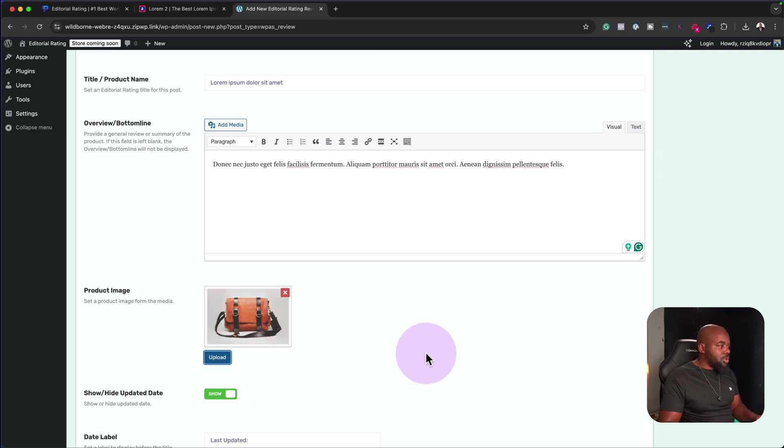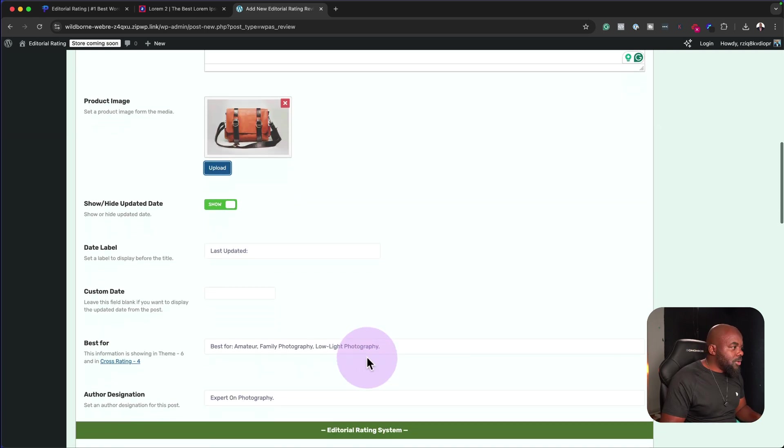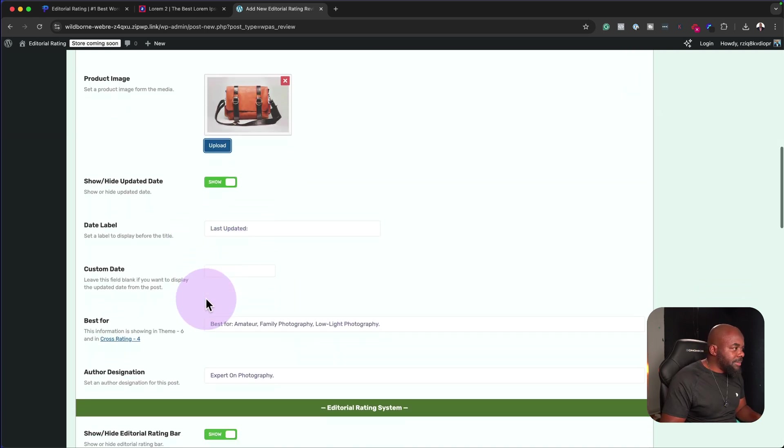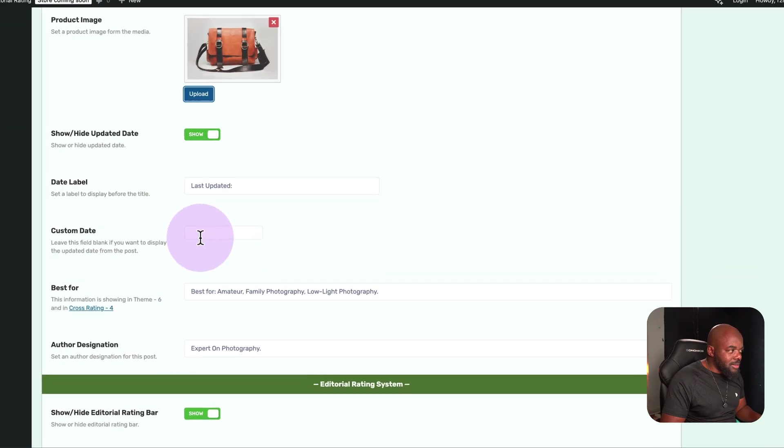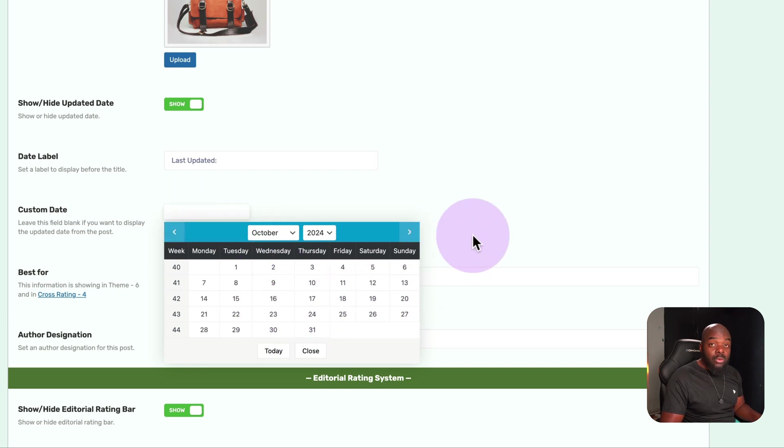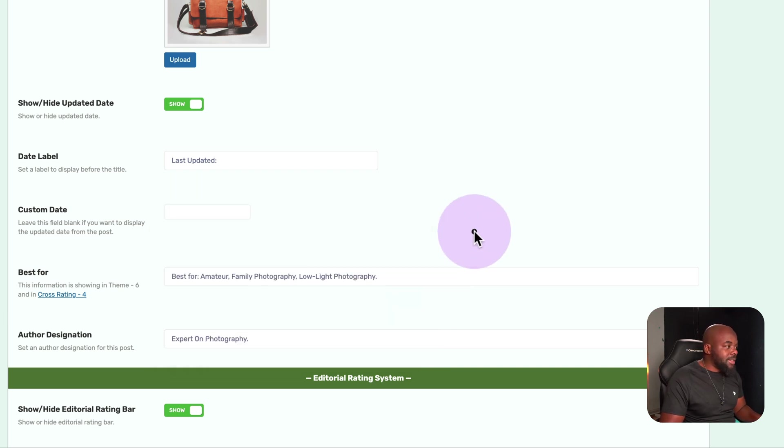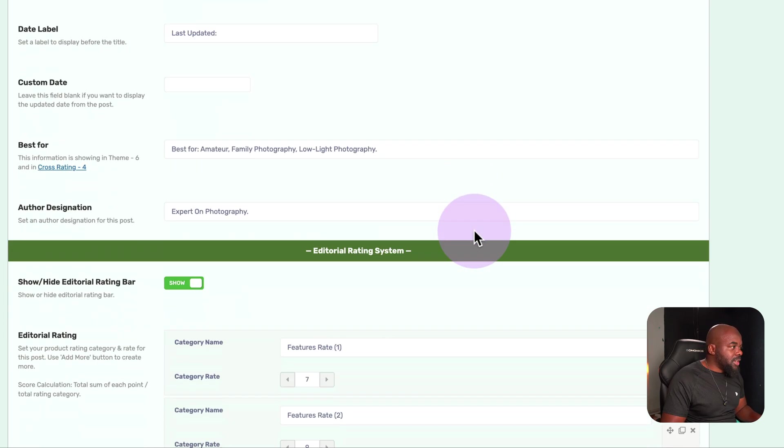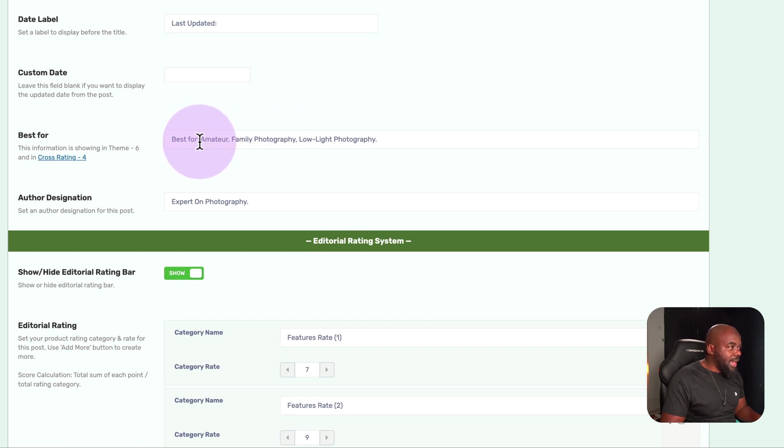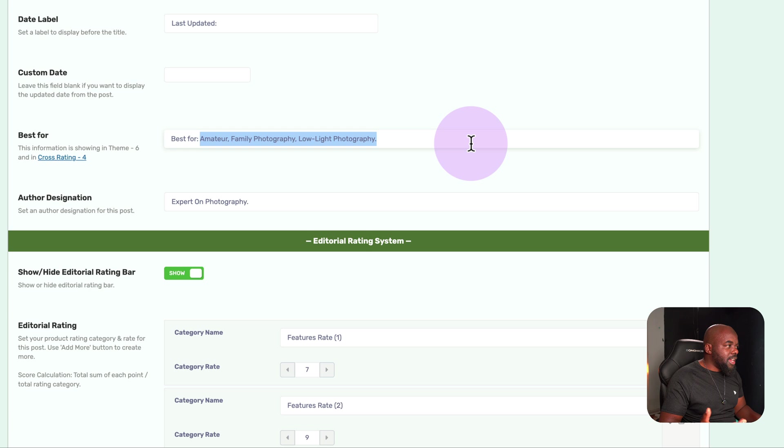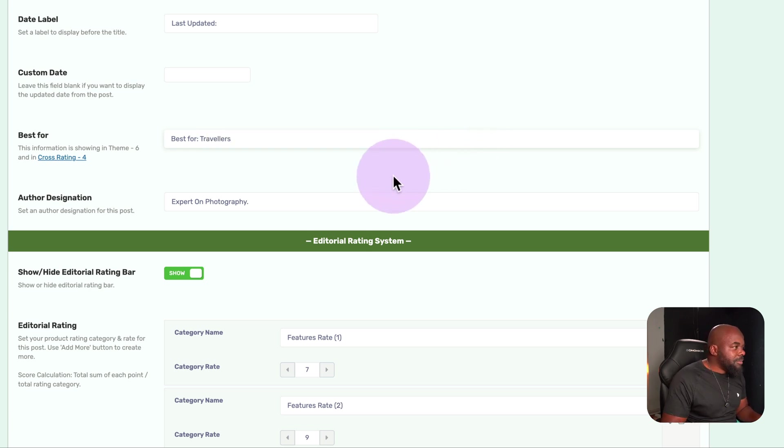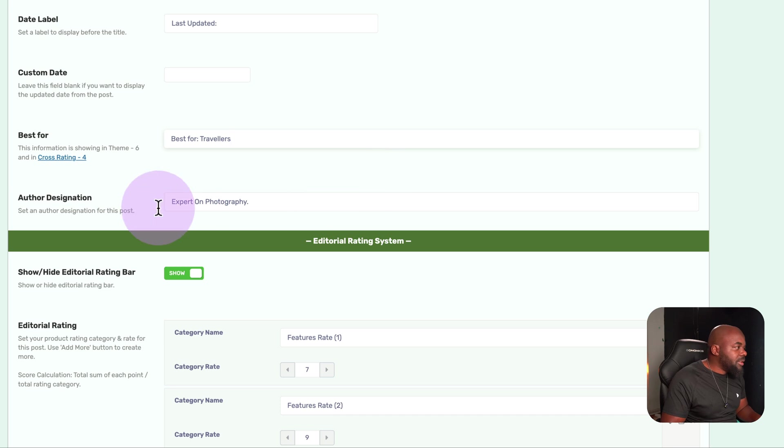So far, so good. Here is the last date updated. That's fine. But if I want to add a custom date, I can always go in here and add a custom date, which is also fantastic. Moving on here, it says best for, you can add what this is best for. I'm just going to say travelers since this is a bag. But if you want, you can add more information. Over here, author designation. I'm going to leave that as it is.